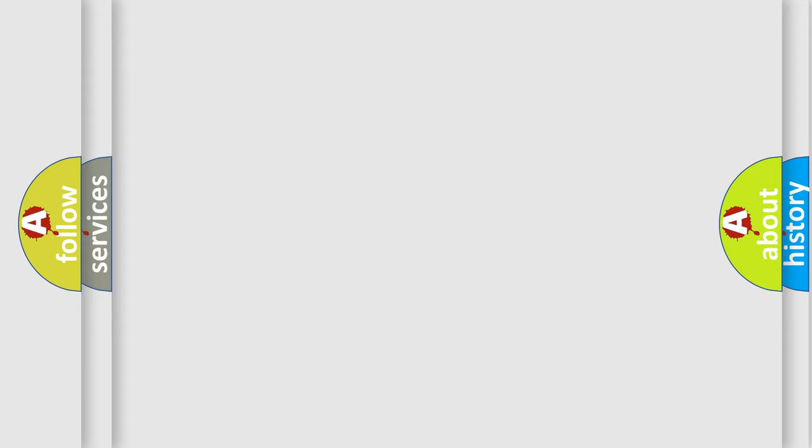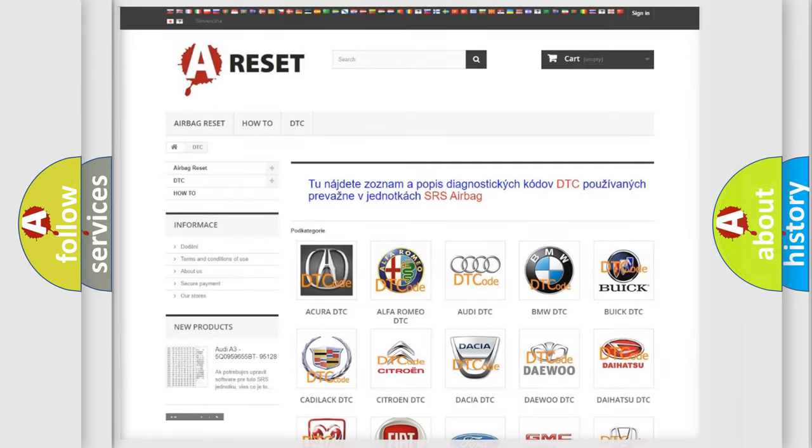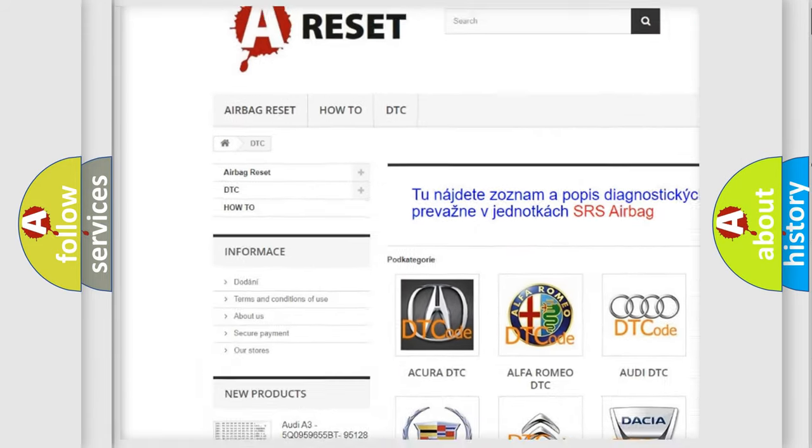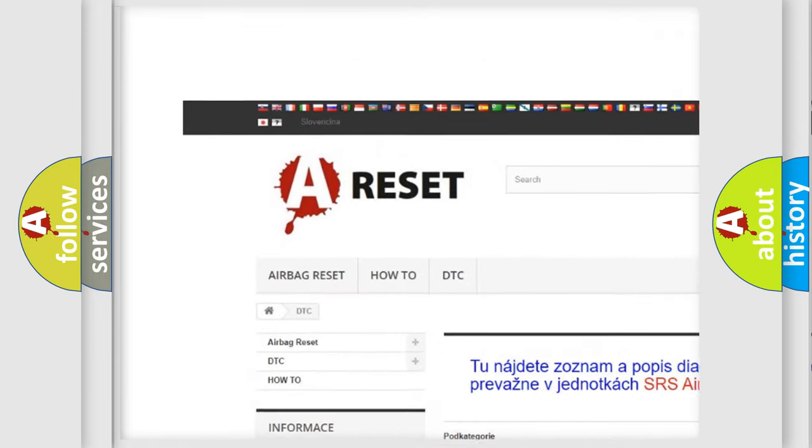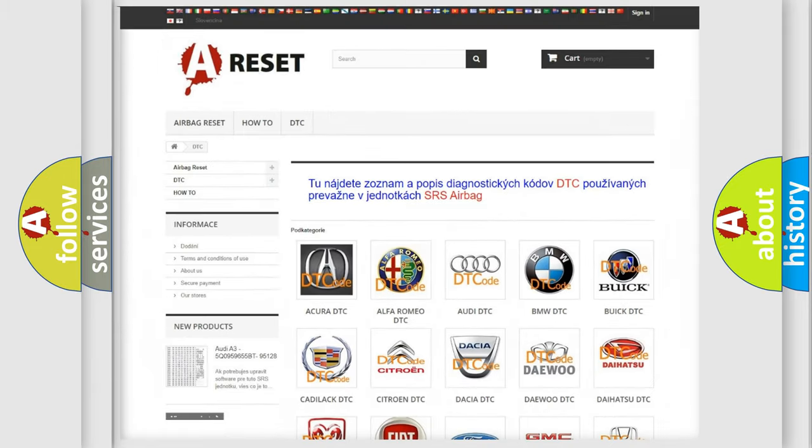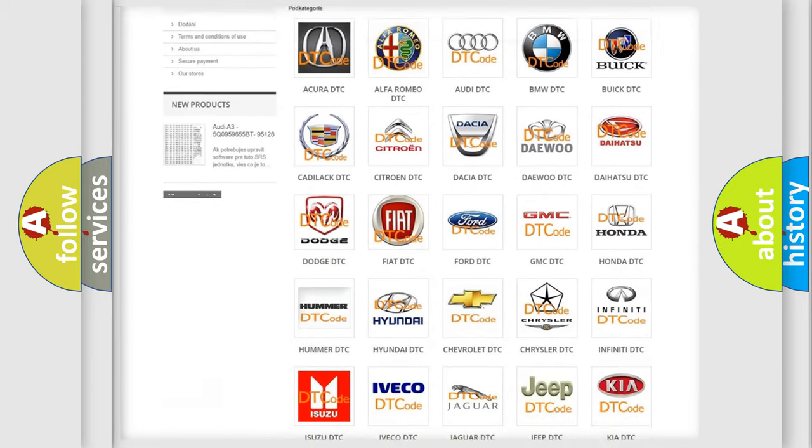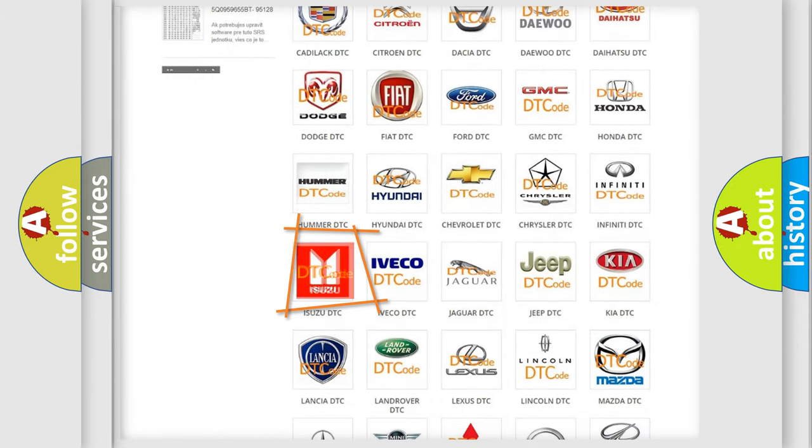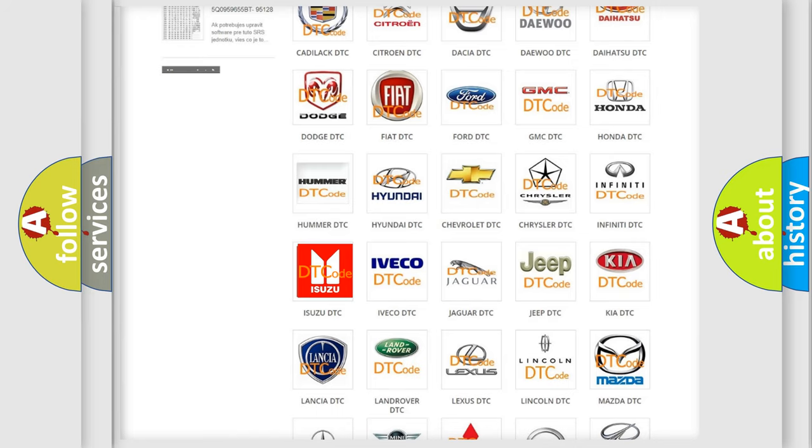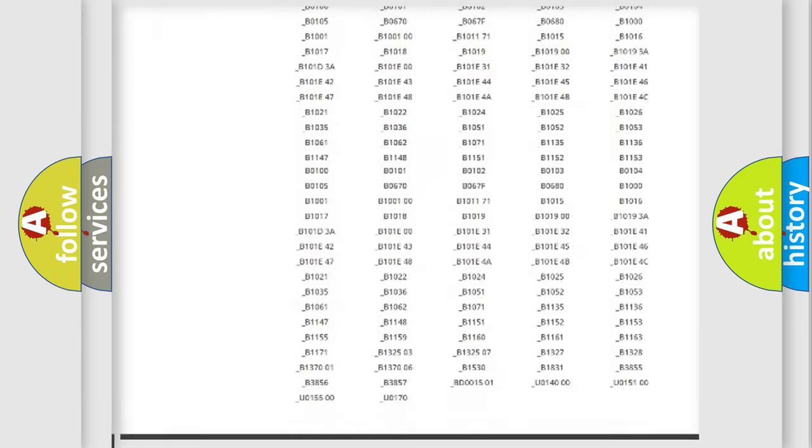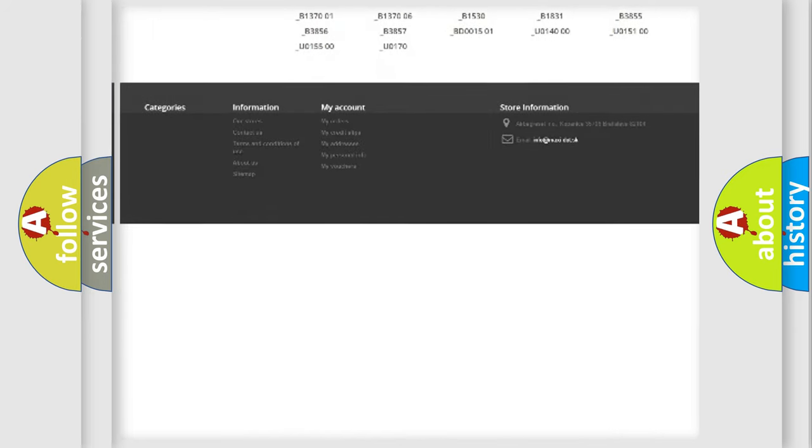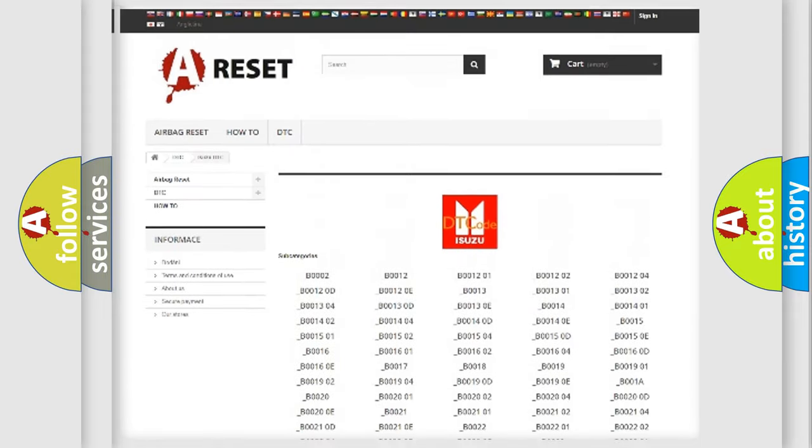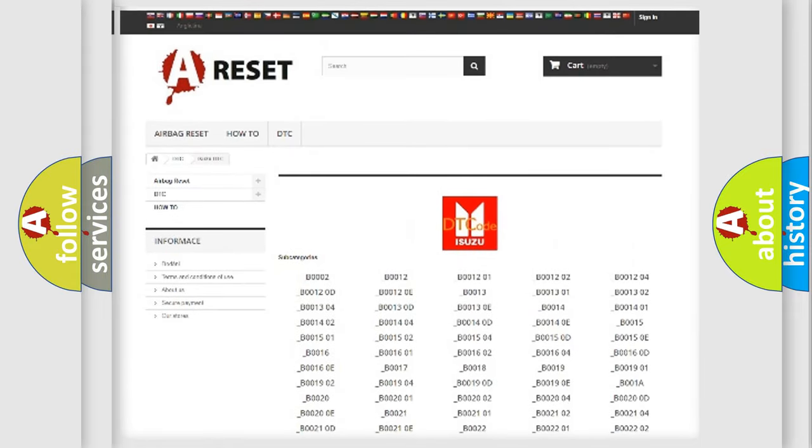Our website airbagreset.sk produces useful videos for you. You do not have to go through the OBD2 protocol anymore to know how to troubleshoot any car breakdown. You will find all the diagnostic codes that can be diagnosed in Isuzu vehicles.